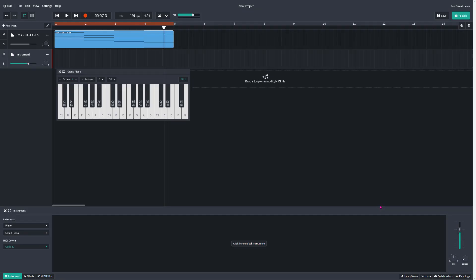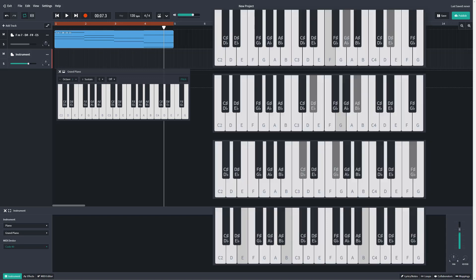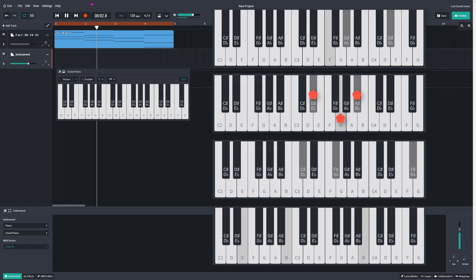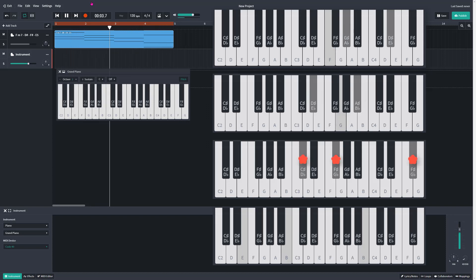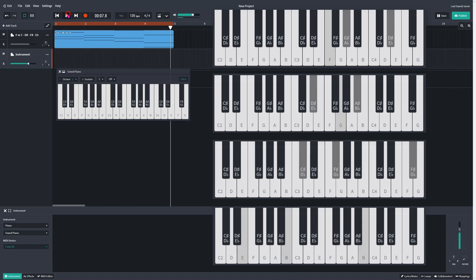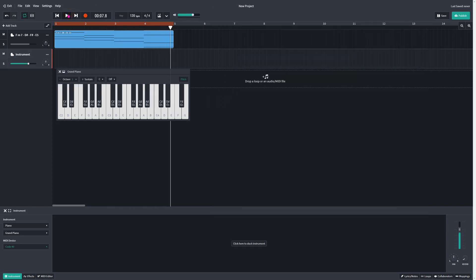So the four chords I've chosen to demonstrate this are F minor 7, D sharp, F sharp and E5. And they sound like this. Now, there are difficult chords to play, especially if you have no keyboard experience, or perhaps you're just starting off. So here's a super hack.